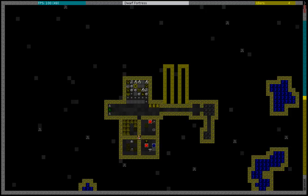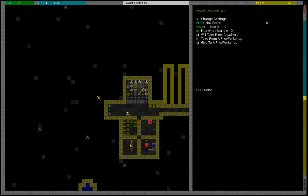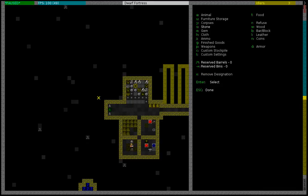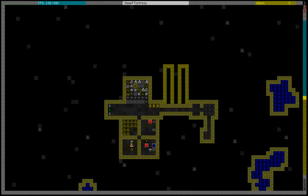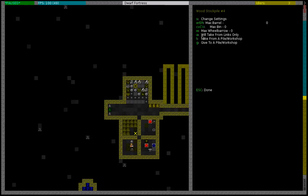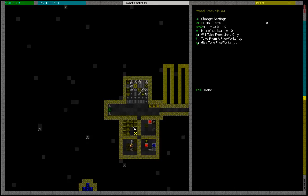So you need a first stockpile. This is the stockpile that my dwarves will haul all the items to. You need a track stop and a hauling route, but you need also a second stockpile. This is the destination stockpile. This is where everything will ultimately end. So I'm going to disable take from anywhere. This is not really necessary but it's just a little bit better to do it like this. So it will only take from links, so if you link it to another stockpile it will only take from that stockpile.